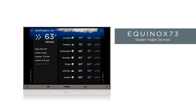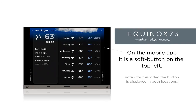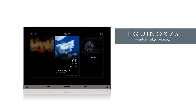At some point we are going to want to leave the second level of the weather widget to take advantage of all the powerful control widgets within the Equinox interface. So we press the home button to return to the dashboard view. On the Equinox 73, this is a hard button at the bottom left of the device. On the app, it is a soft button at the top left of the screen.